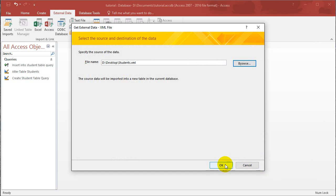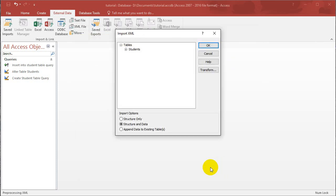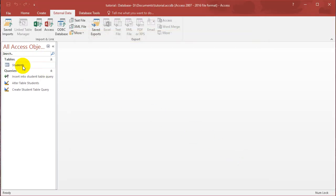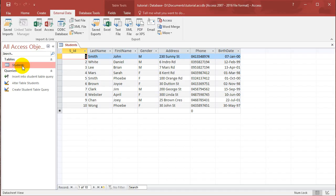Click OK. And choose structure and data. And choose OK. And it should import the students table that I have created for you guys.